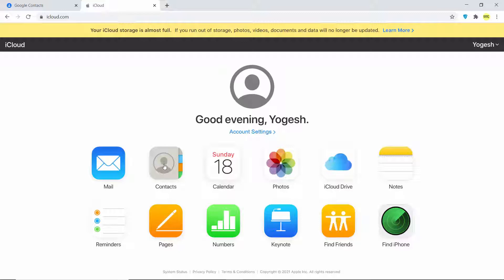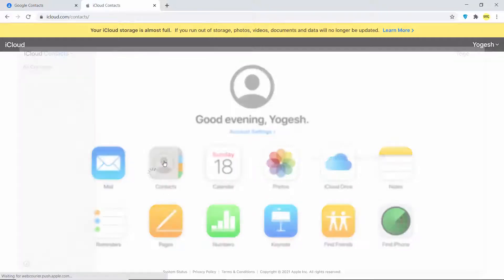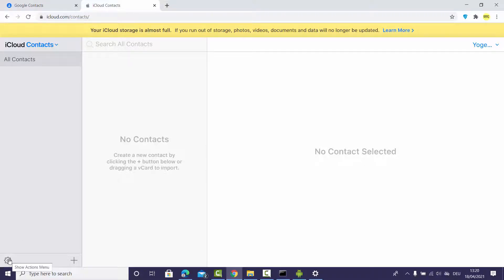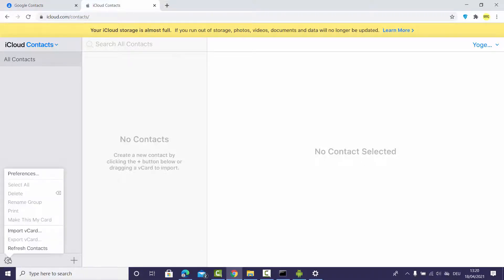Once signed in, you will see the Contacts option. Click on it. Right now there are no contacts in iCloud, so to add the contacts exported from Google, click on the Settings menu and then click on Import vCard.